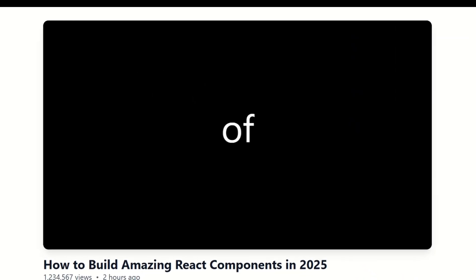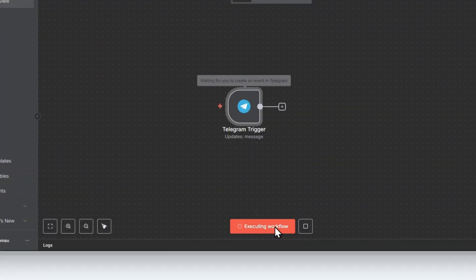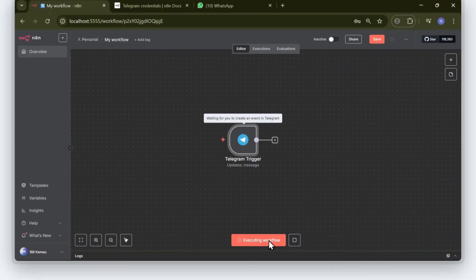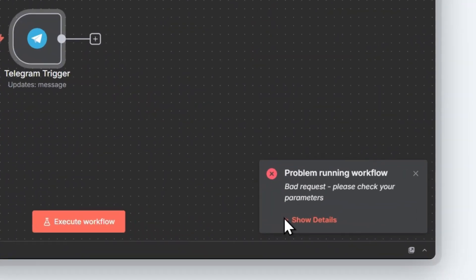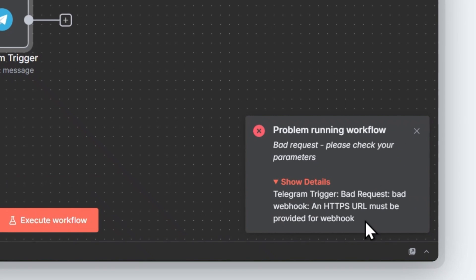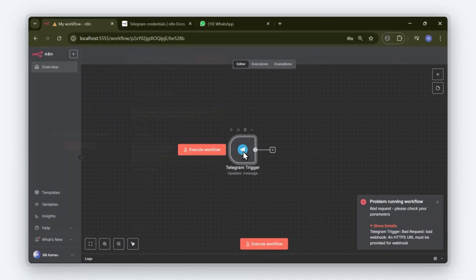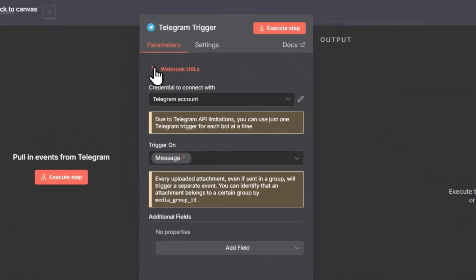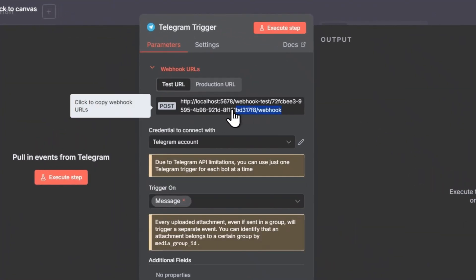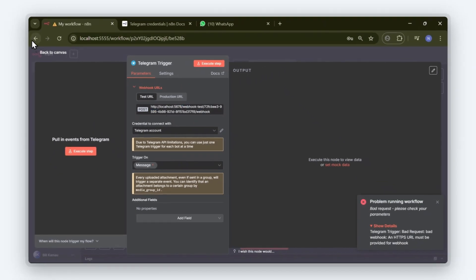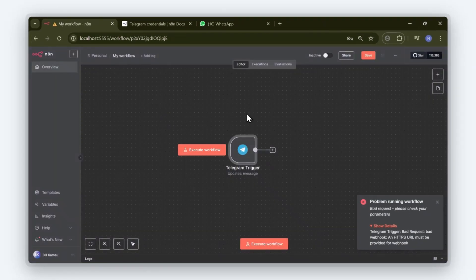In this video, we're fixing one of the most frustrating issues you'll face when running N8N locally. Your webhook URL isn't accessible from the internet. If you've seen that error while working with the Telegram node or other N8N nodes that require a public webhook URL, don't worry, I've got a simple fix for you.